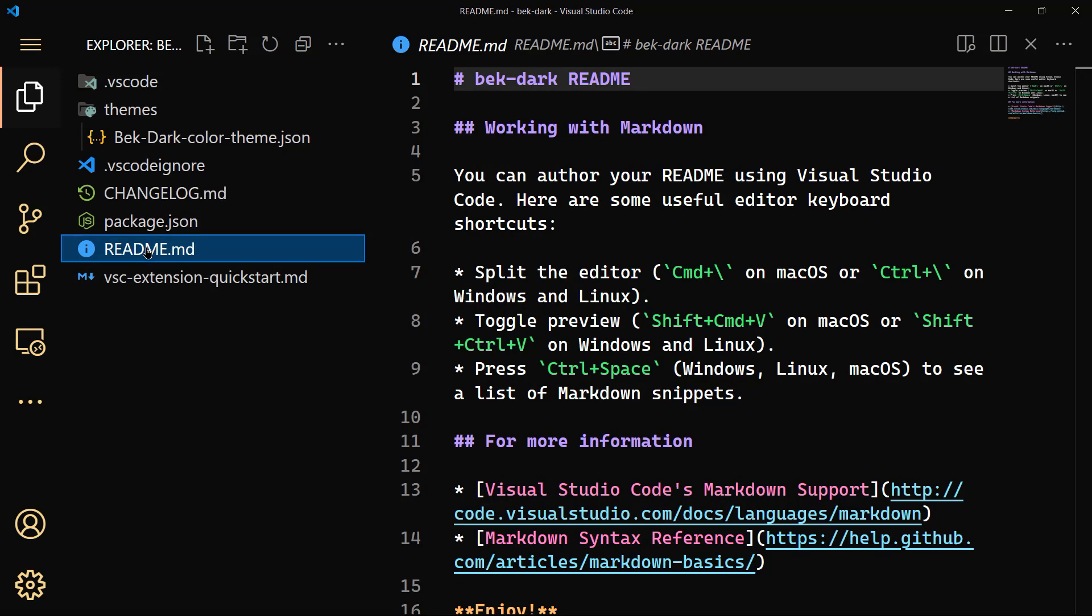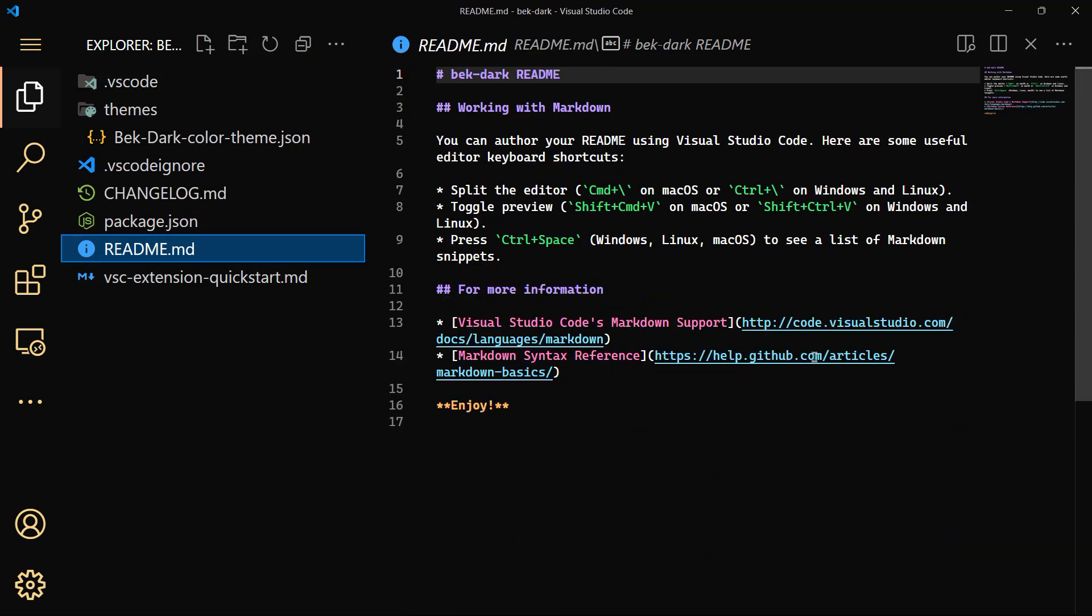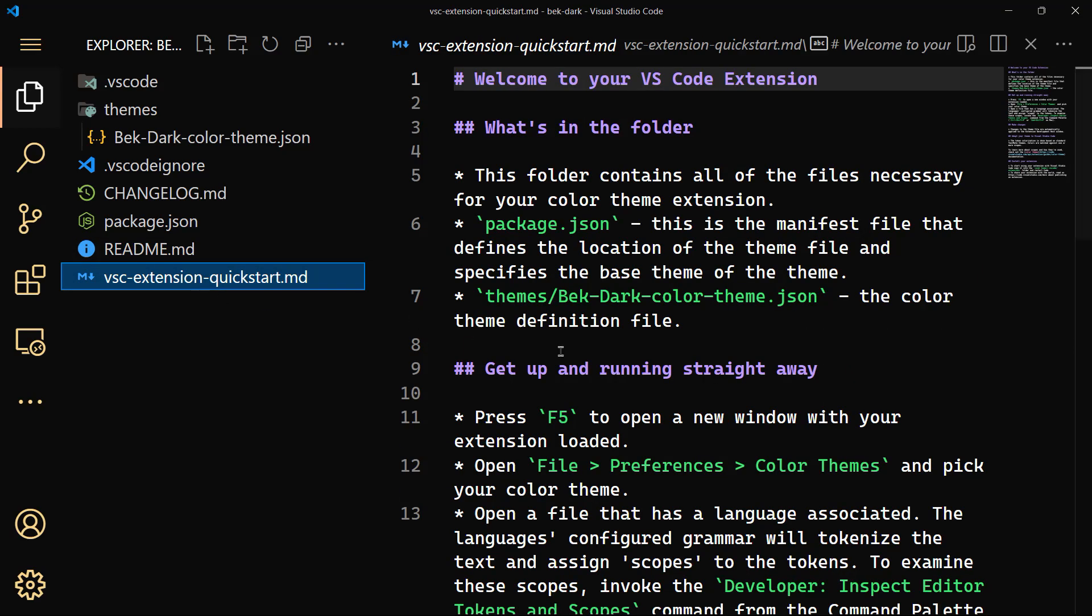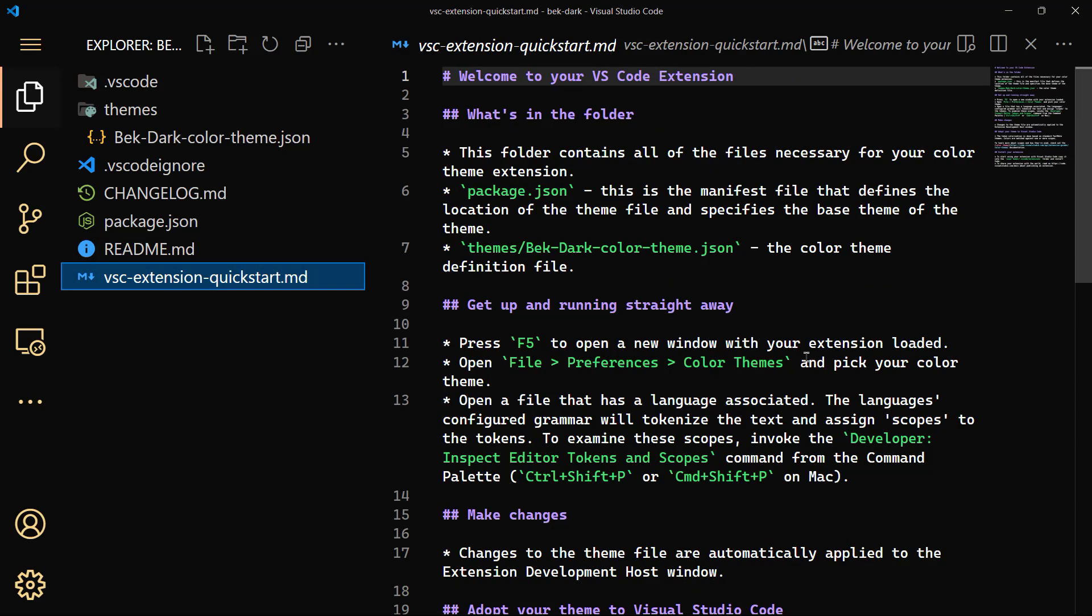So README.md, you can go ahead and read that if you want, I will leave it to you. And vscode-extension-quickstart. This is sort of a guideline on how to continue. First of all, it tells you that this folder contains all the files necessary for your color theme extension, and then the color theme definition file itself.